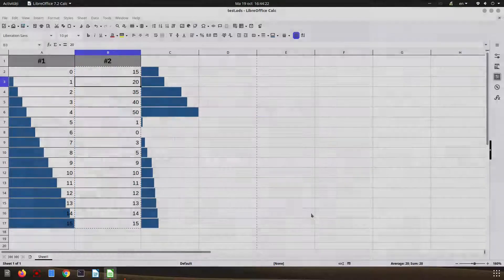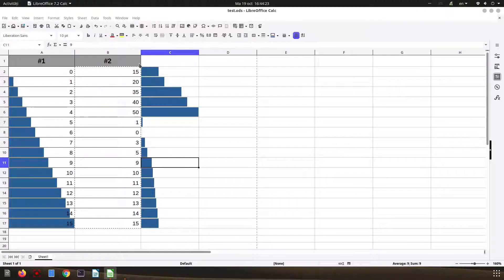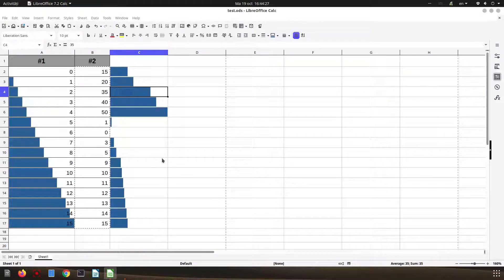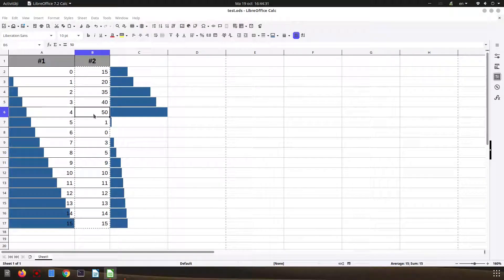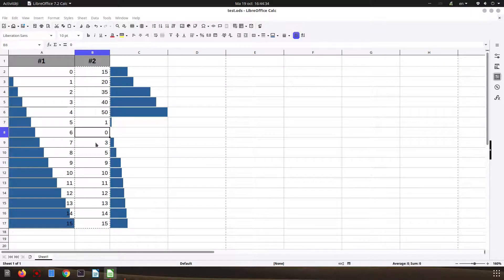So in the second column we have the numbers, and in column C we have the data bar for those numbers. It looks much better this way and we can see any number very clearly.